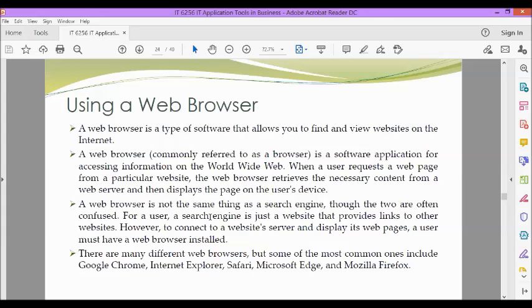There are many different web browsers, but some of the most common ones include Google Chrome, Internet Explorer, Safari, Microsoft Edge, and Mozilla Firefox.